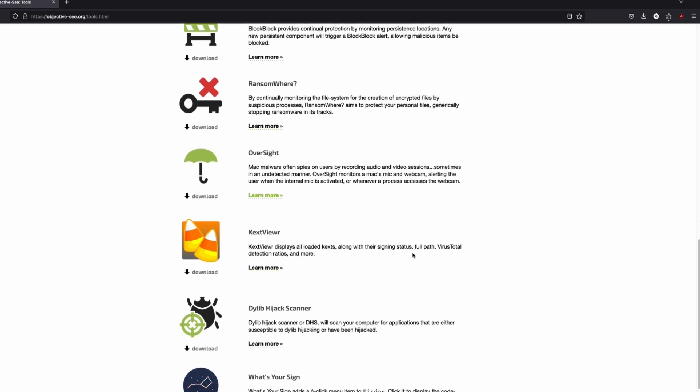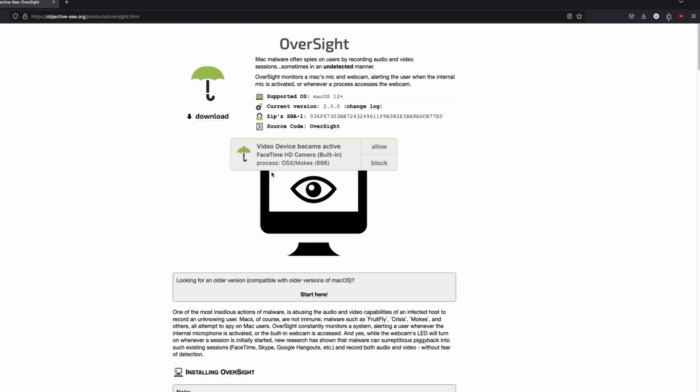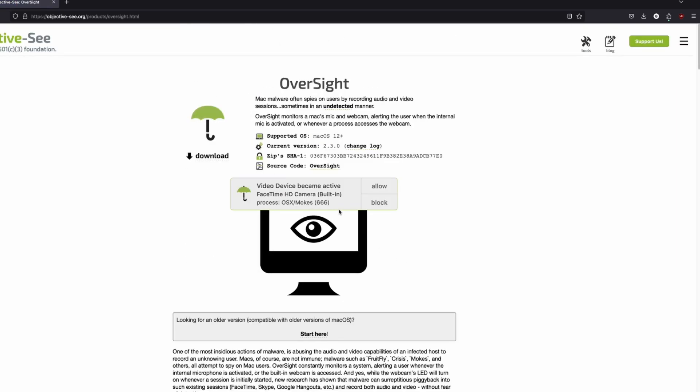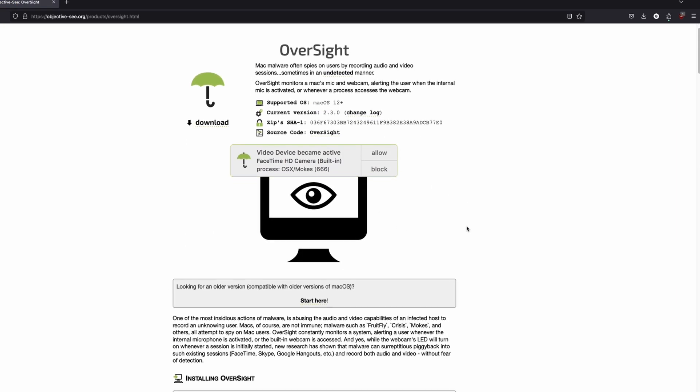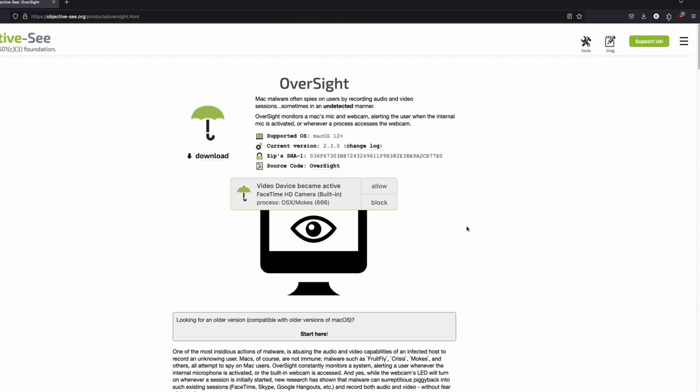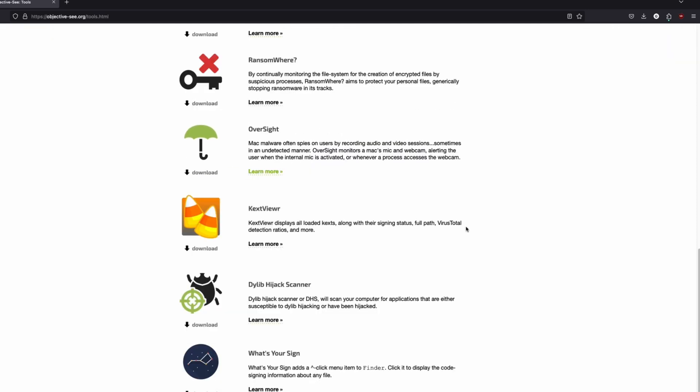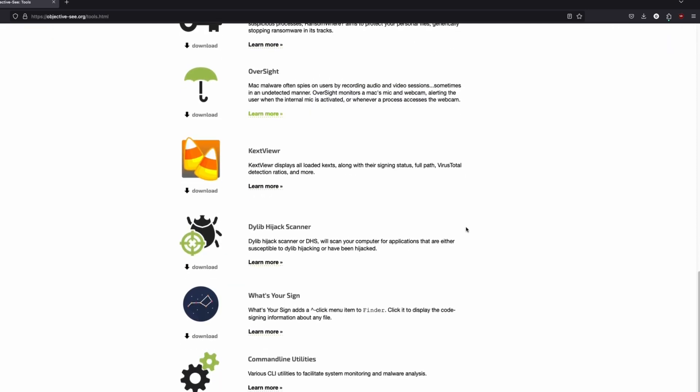For instance, Oversight is a cool program that lets you monitor what apps are using your mic and camera. If you're using a MacBook, it's kind of good to have. It's all free and open-source stuff and will definitely provide peace of mind.